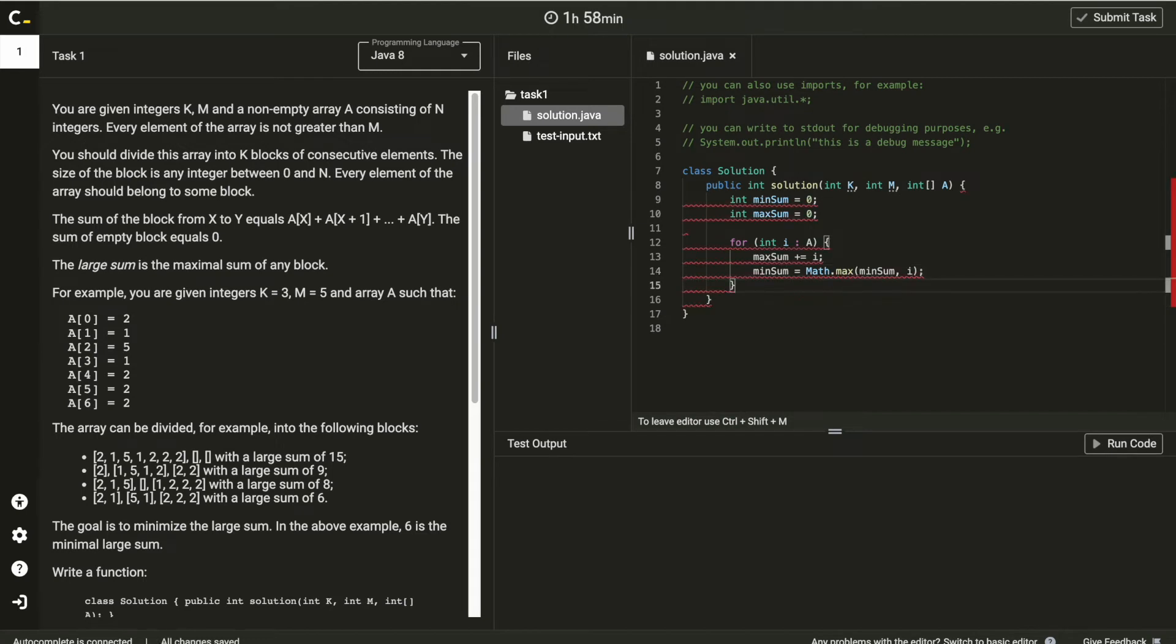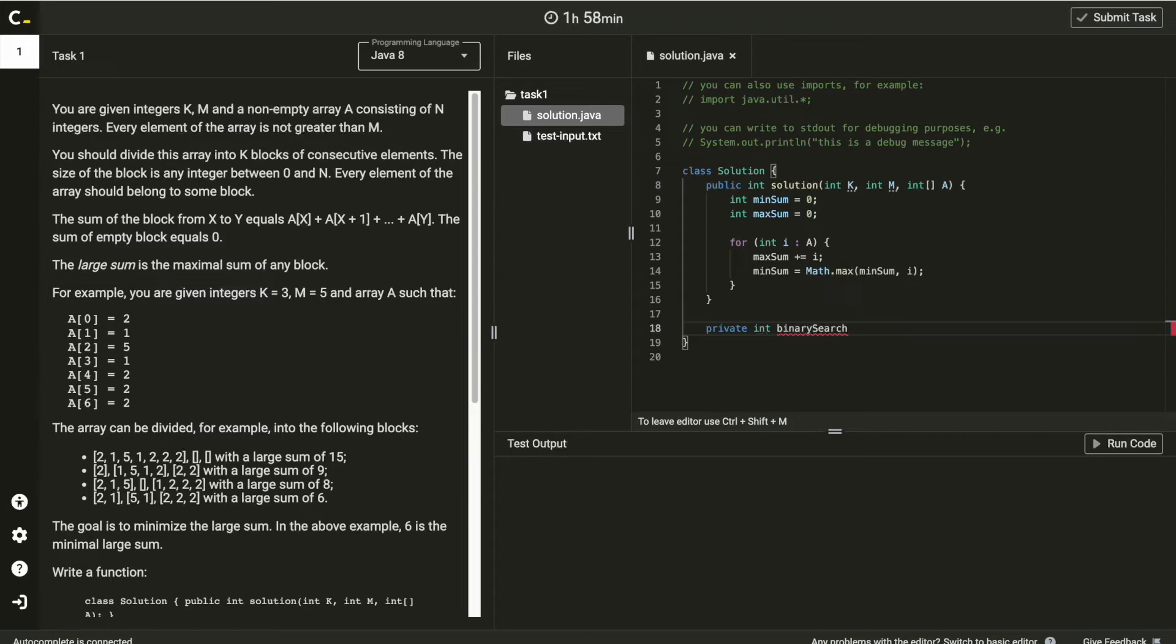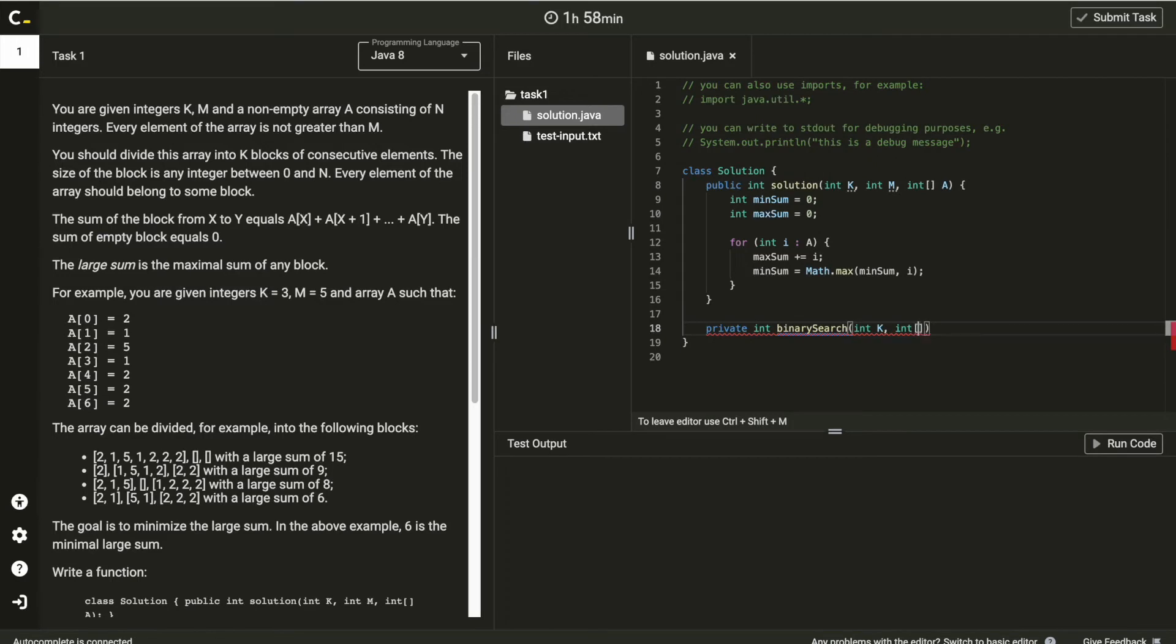So, find it like this. Here, define separated method named binary search with K and input array A and minSum, maxSum.